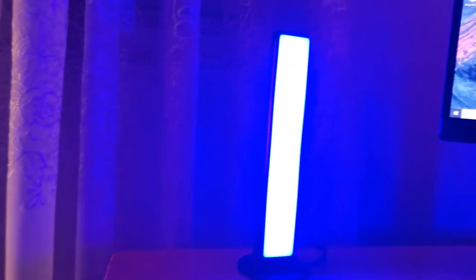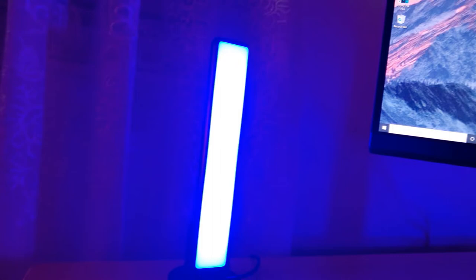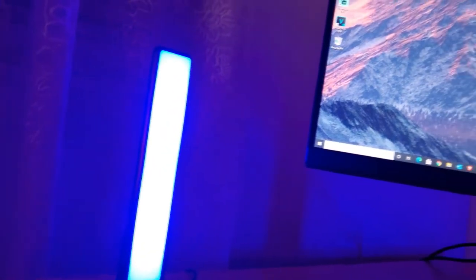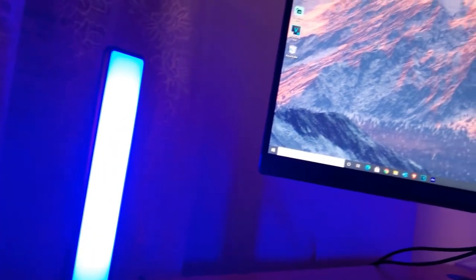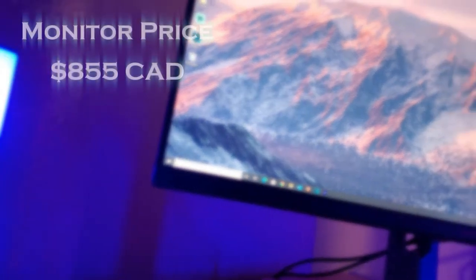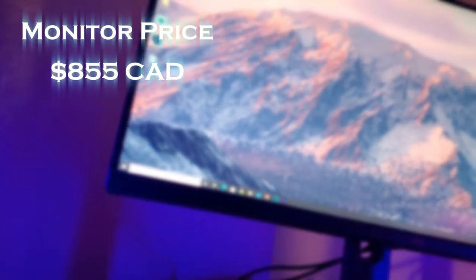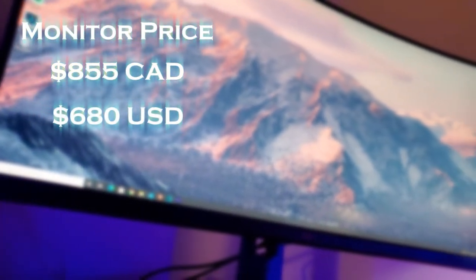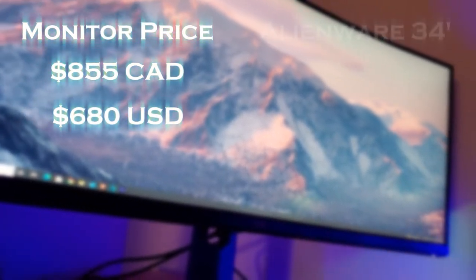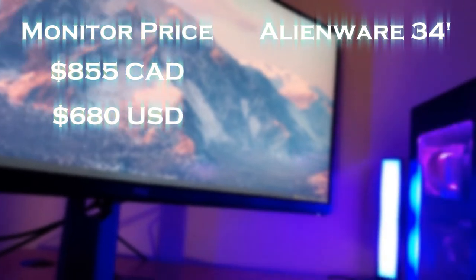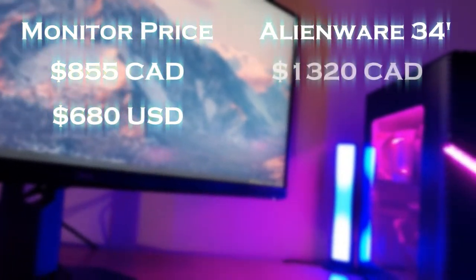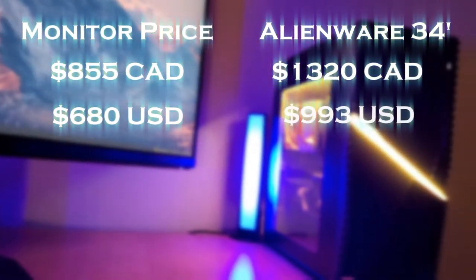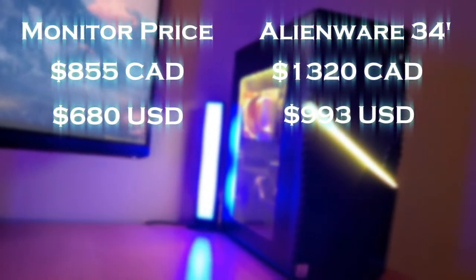Now the price of the monitor is much less than Dell's top of the line Alienware monitors. This monitor goes for around $855 Canadian or $680 USD whereas the Alienware counterpart would go for around $1320 Canadian or $993 USD.